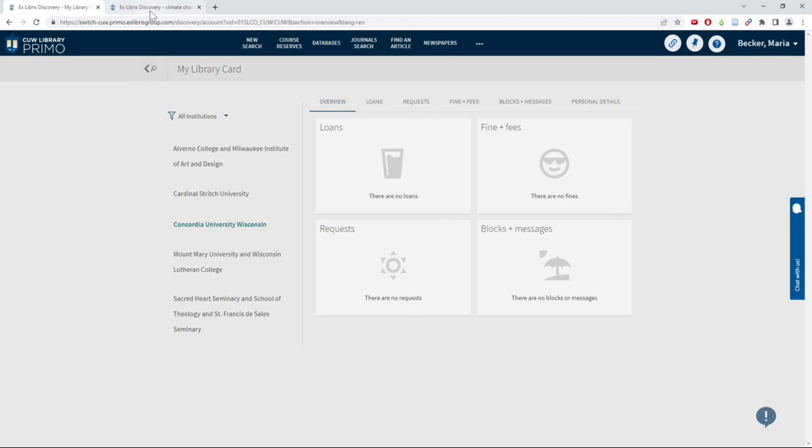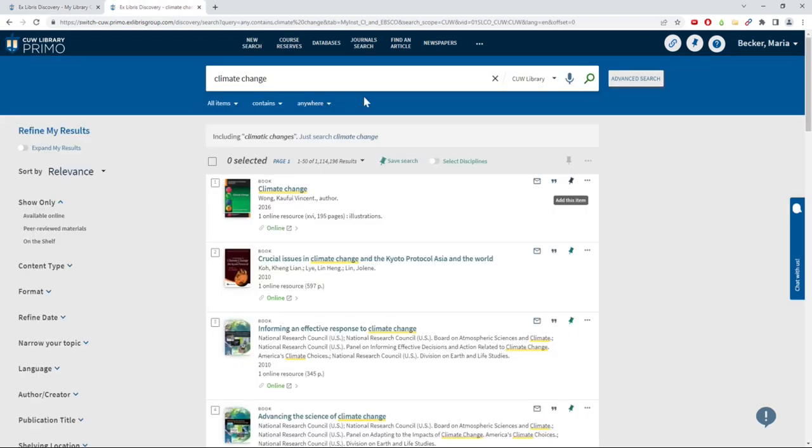You can also save items to your Primo account. Clicking the Thumbtack logo next to an item will save it to your account.